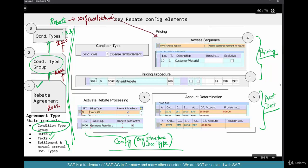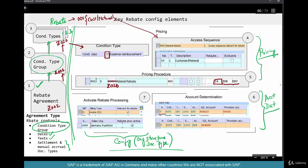We configured Z020 with condition class C — expense reimbursement — and placed it in the pricing procedure with requirement 24 and the accrual keys ERB/ERU. Account determination is standard in most cases; if you need it to post to different accounts, go to VKOA and configure per your accounting requirements.